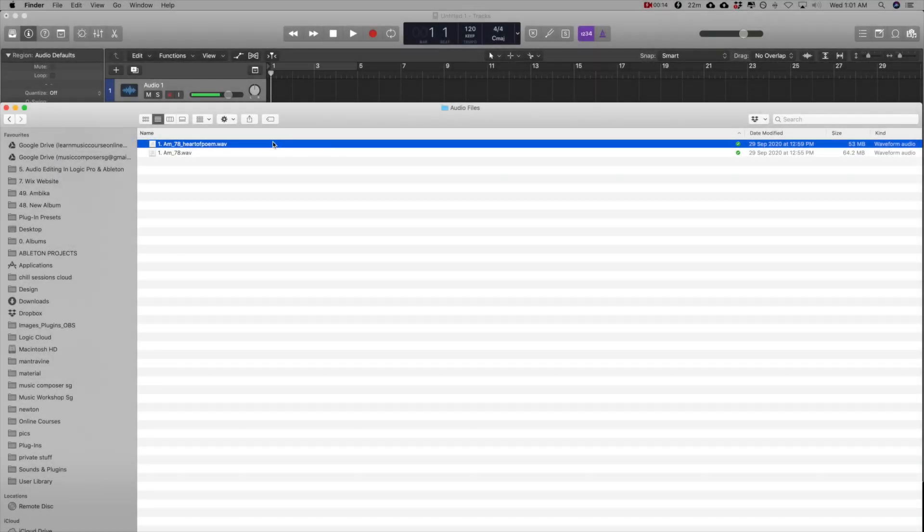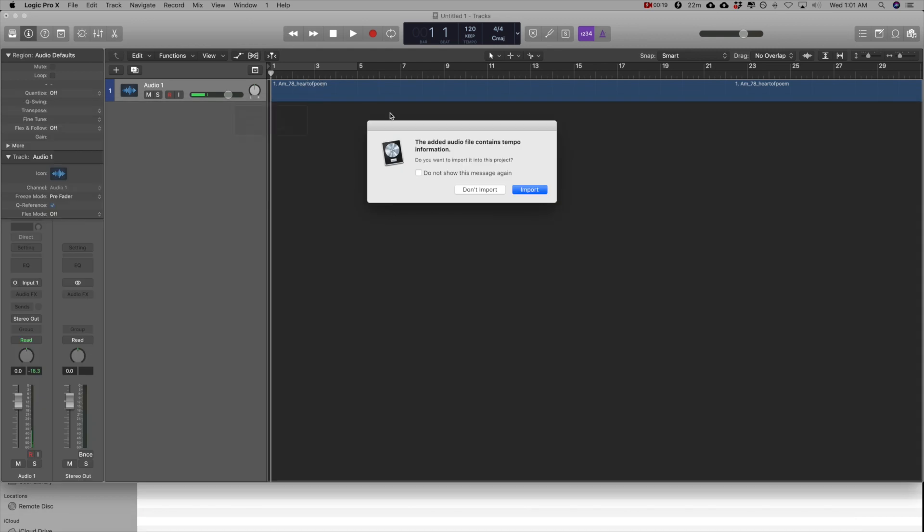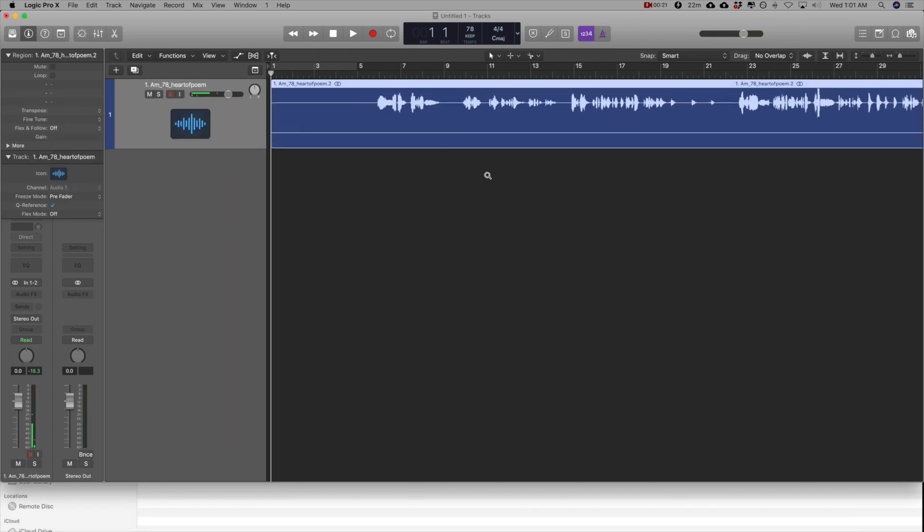I'm going to drag in an audio file from a dear friend of mine, Deborah Emanuel, who's recorded a poem.